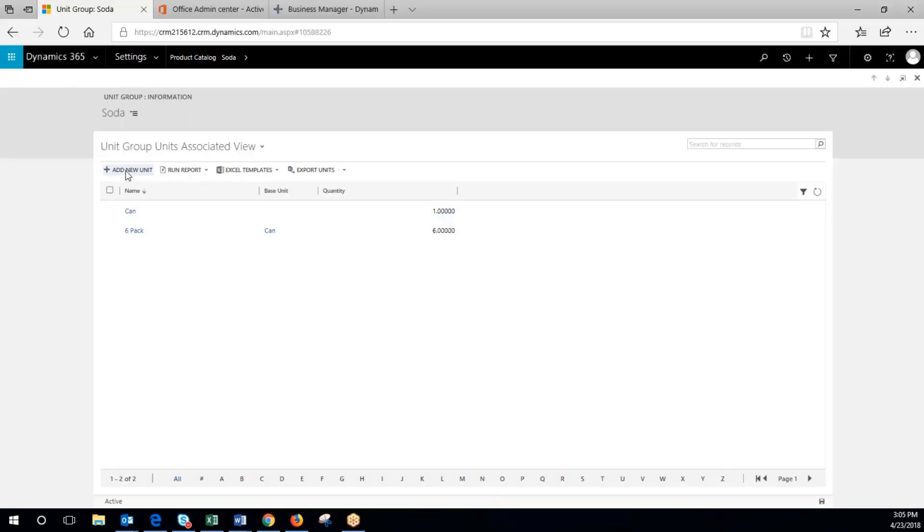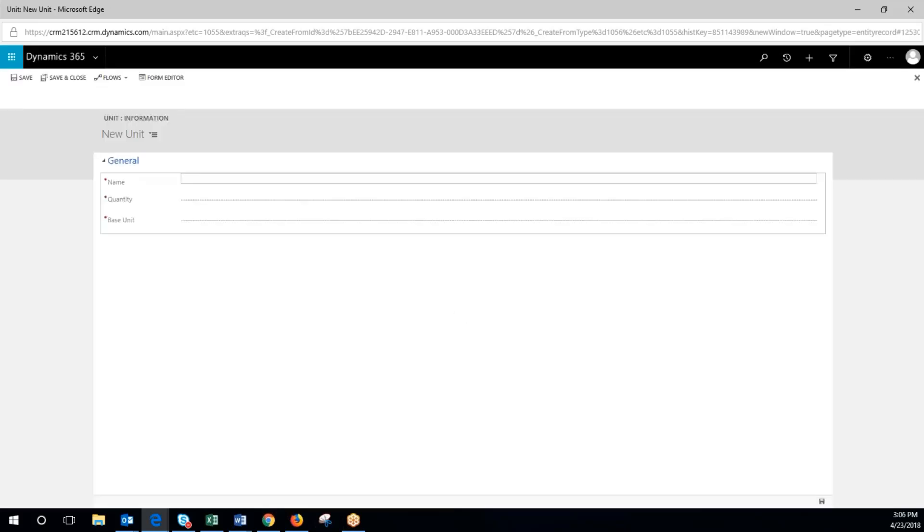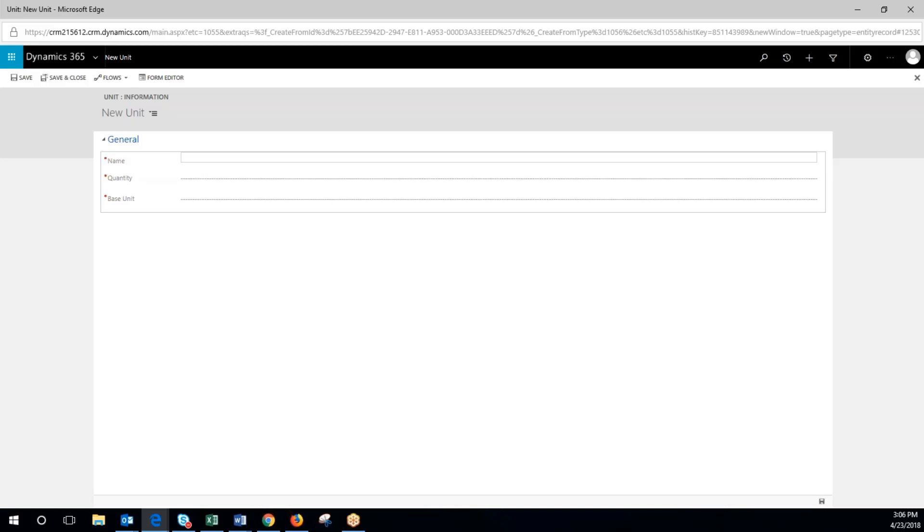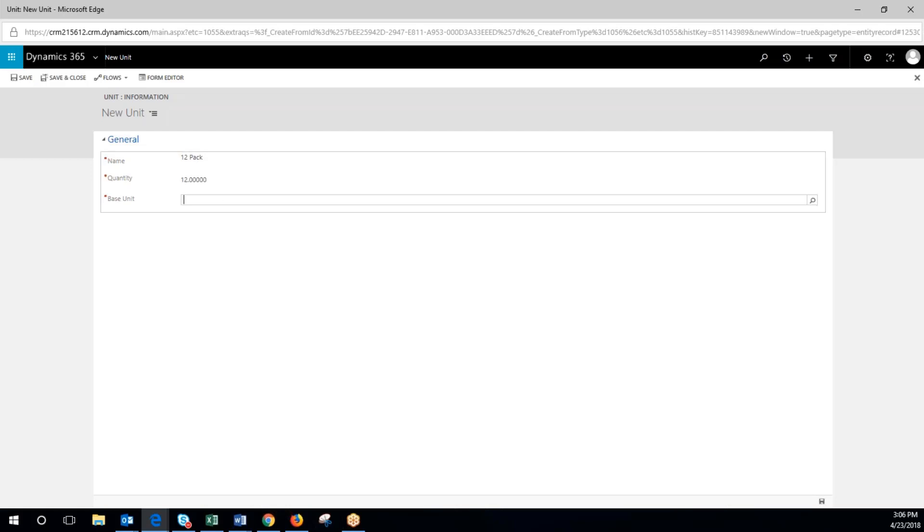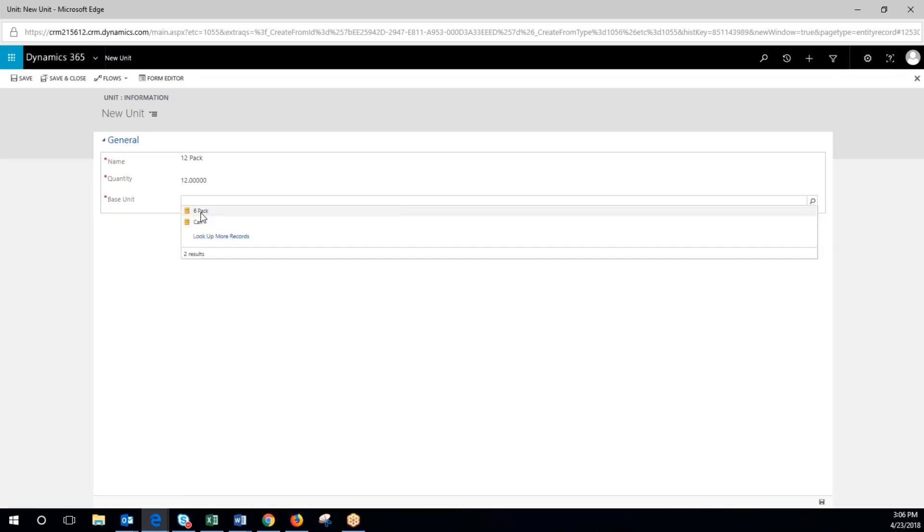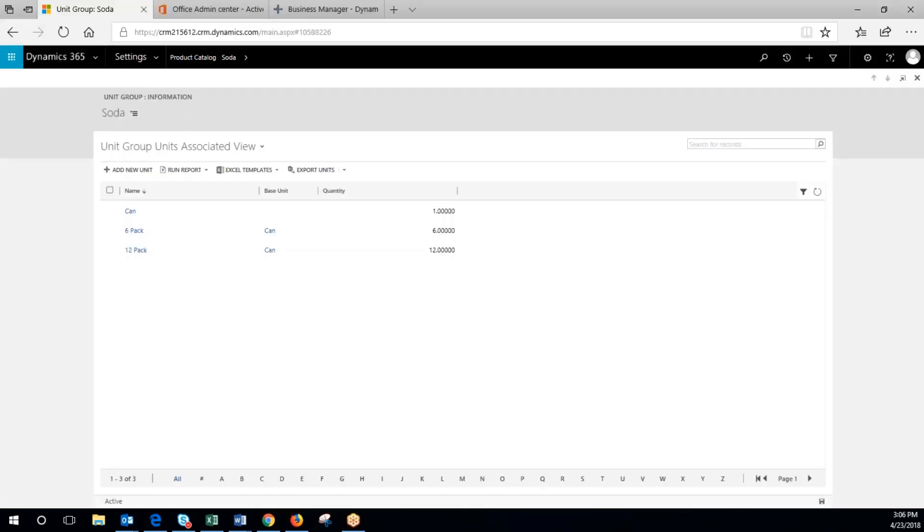We'll add another one called 12 pack. Quantity is 12 based off of the can, but you can also see six pack is there, so we could put six pack in two as the quantity if we wanted to. Save that.